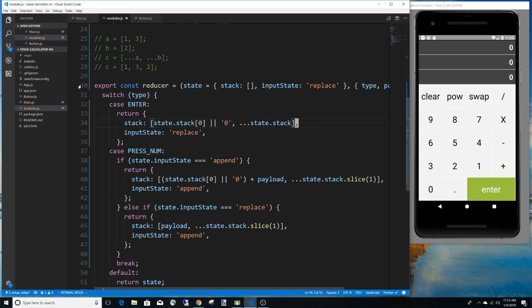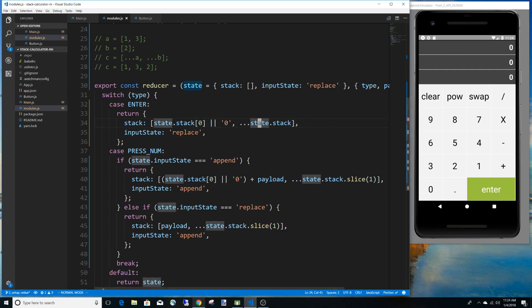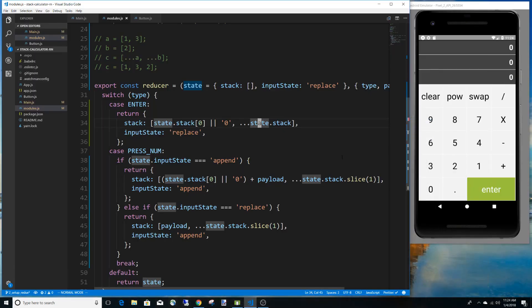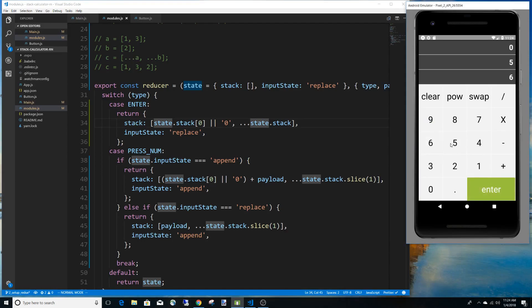When we push enter we keep the current stack and just append the first value to the front. Let's test it — if I type five, enter, six, five, it should mirror the reference calculator. Five, enter, six, five — and it pops up correctly! We can keep pushing values up the stack. That's the cool thing about a stack calculator — it just keeps going up.